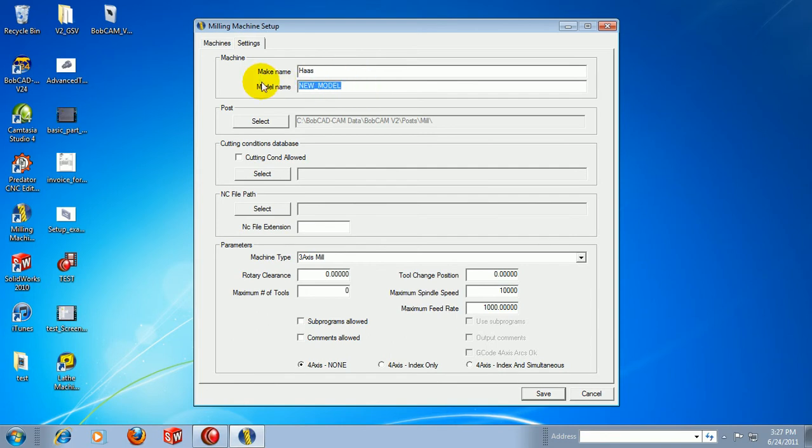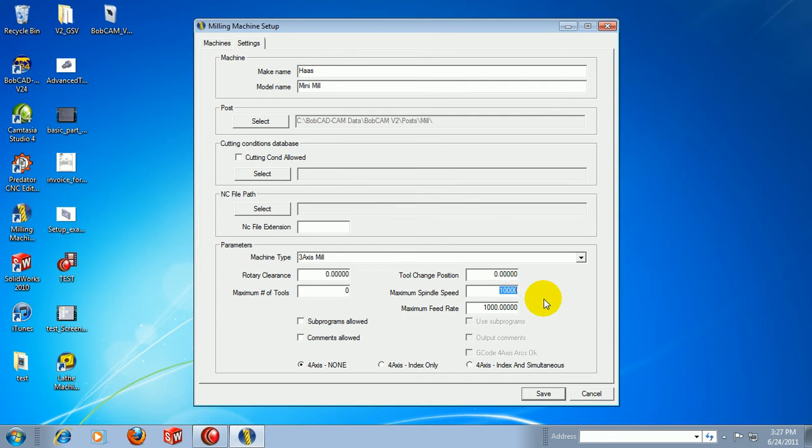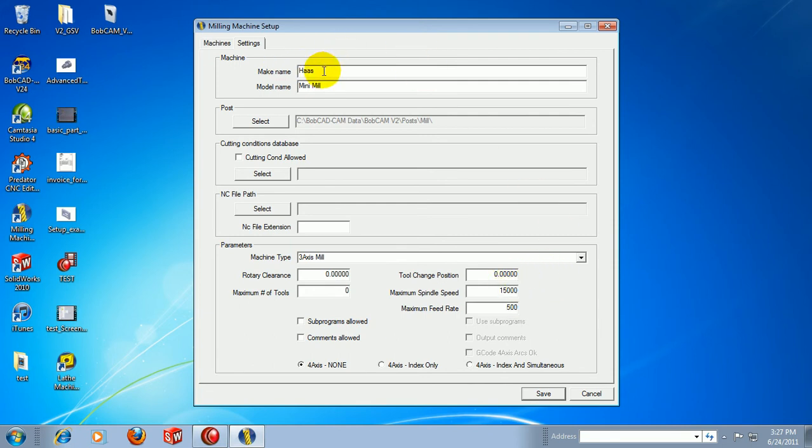We can call this one a mini mill. Now let's say that the difference on this one is not the post processor, but just the maximum spindle speed. Let's say that this one is 15,000 and our feed rate is 500. So you can make individual changes for your machine file as well.